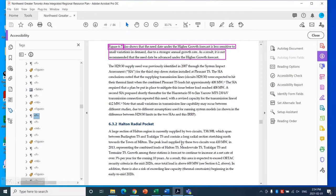Okay, hi there. So this is another short video about AODA compliancy and remediation of PDF documents. What I'm going to speak about today is references and notes within the PDF tag tree.